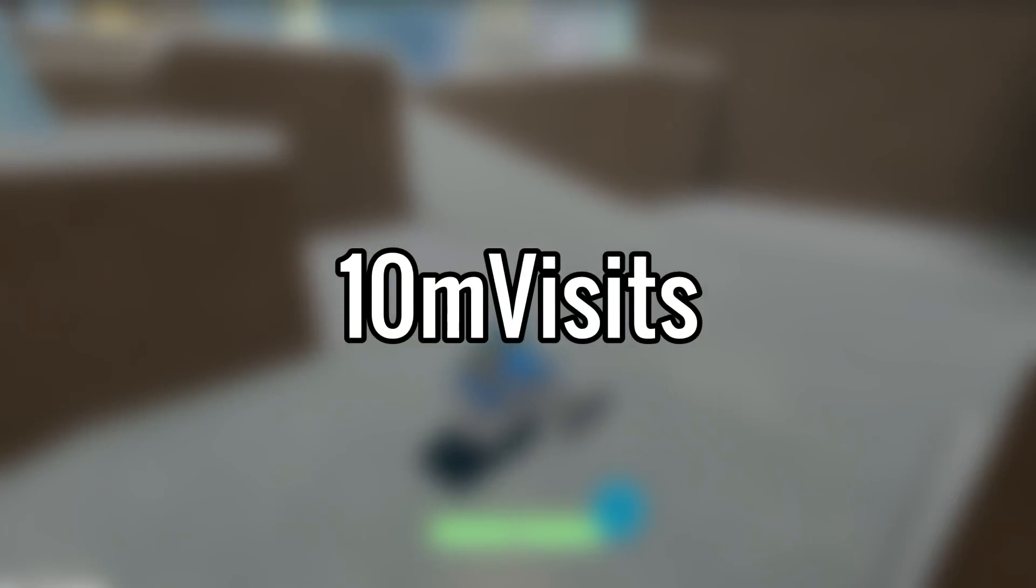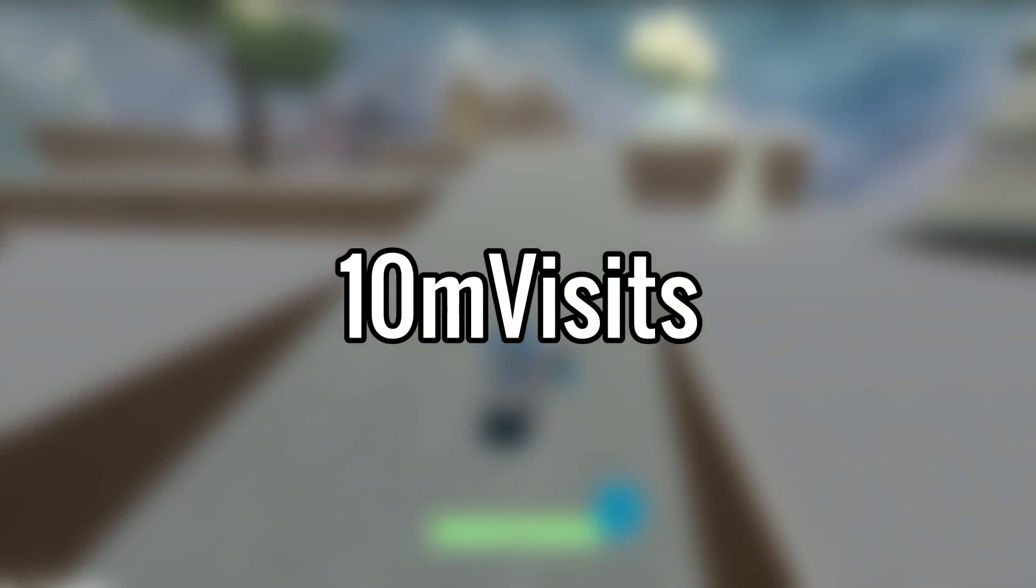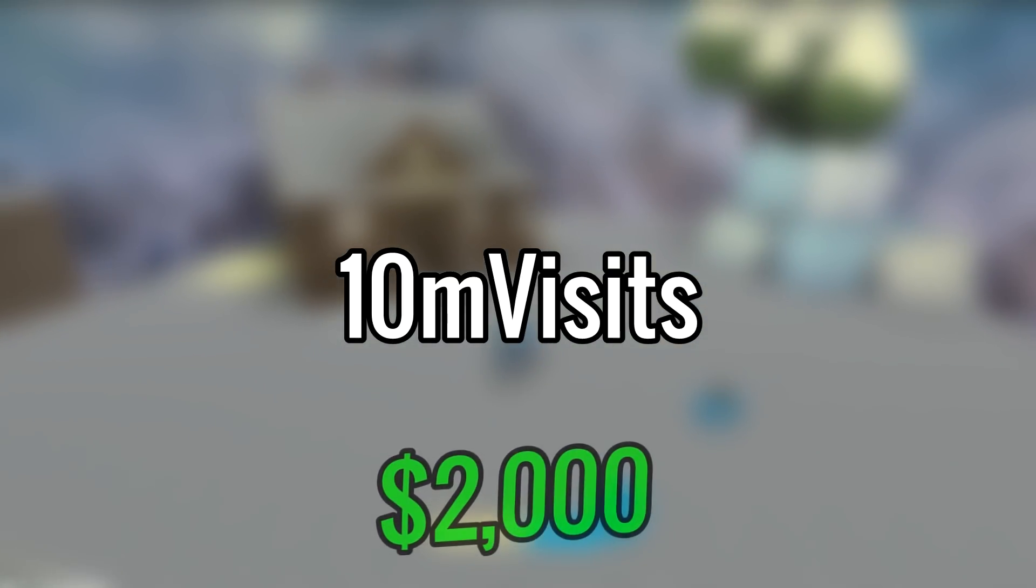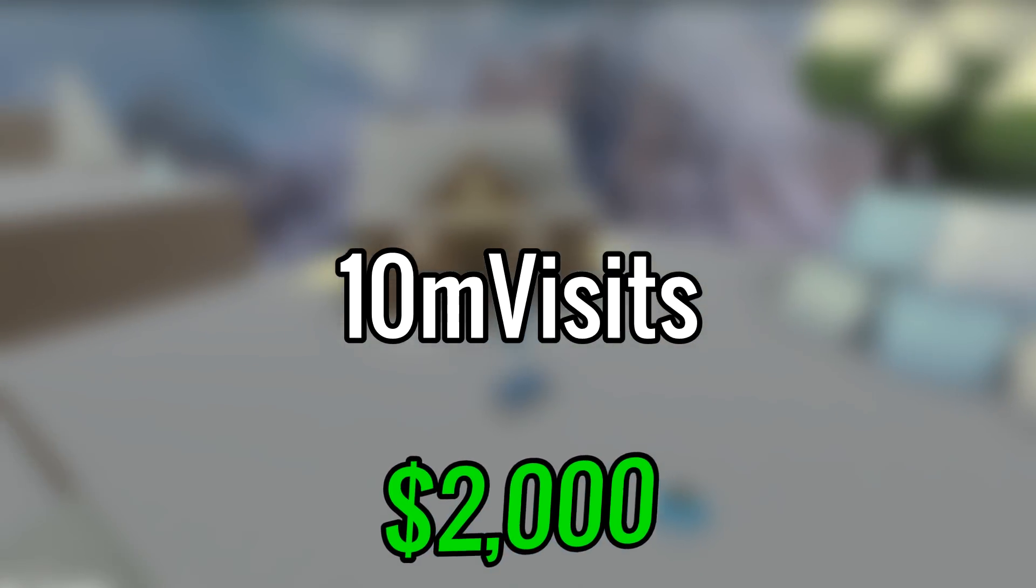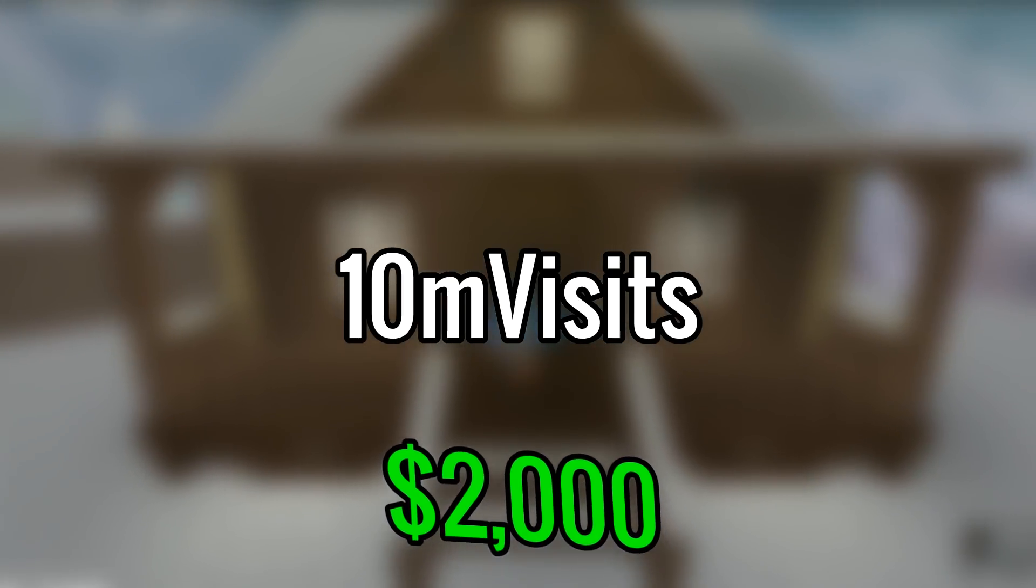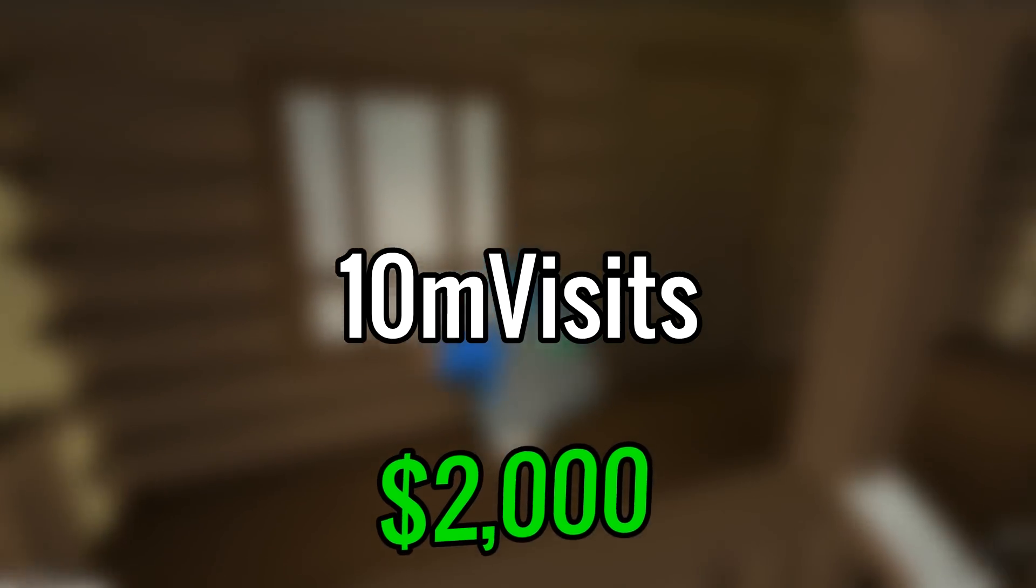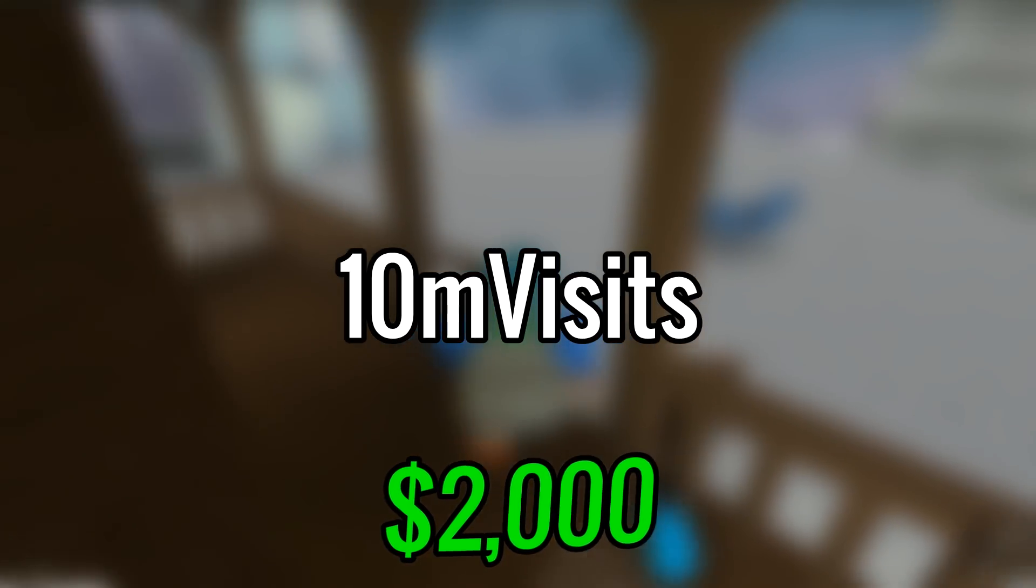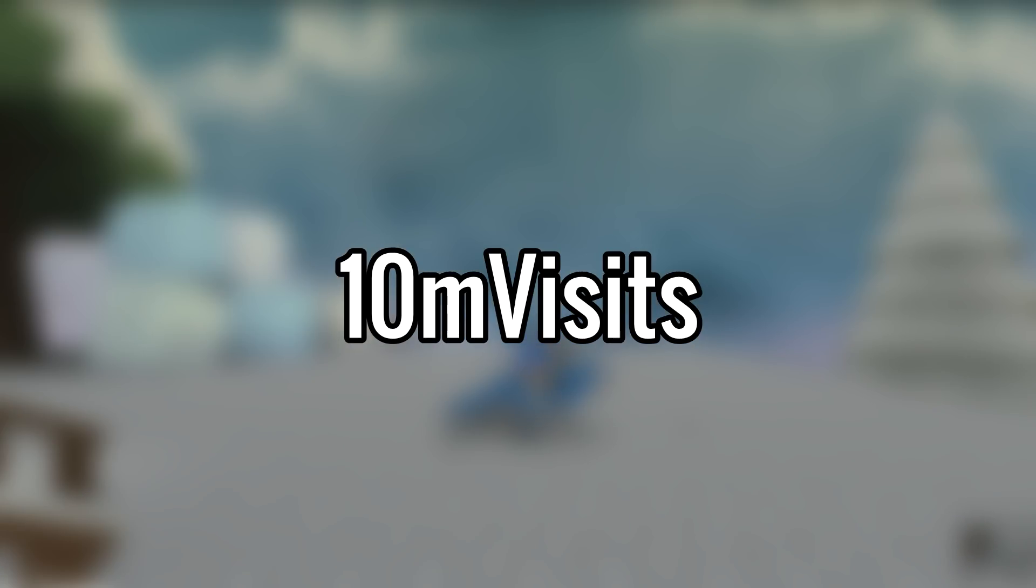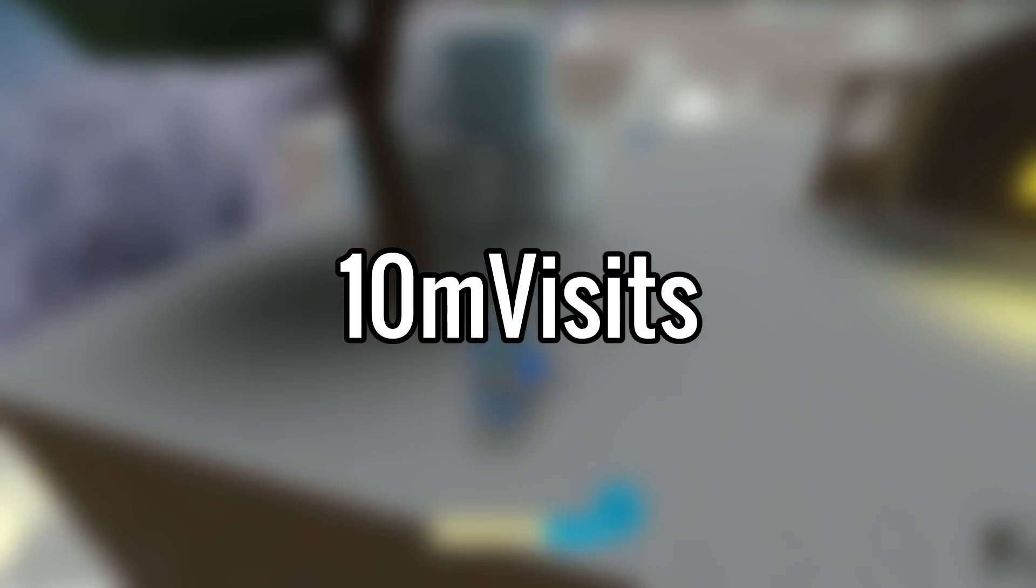For the last code of this video we have the code '10m visits', which is 10 million visits. This code gives you 2,000 money in game, which is the same amount from the last code. So from both of these codes you get 4K, which is a lot.